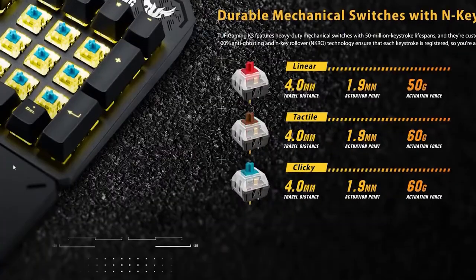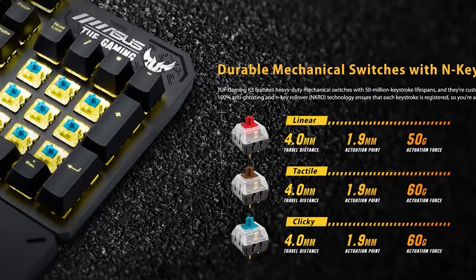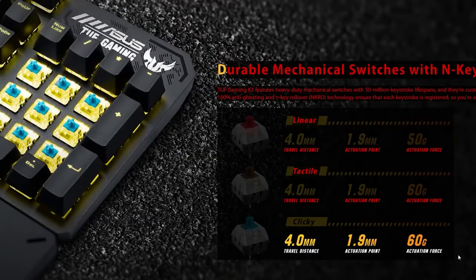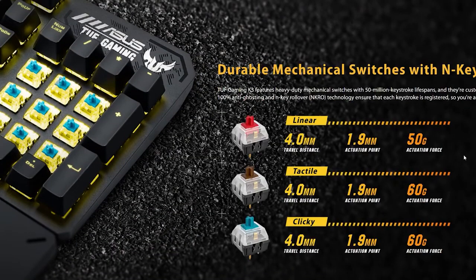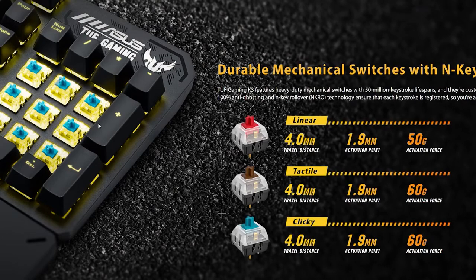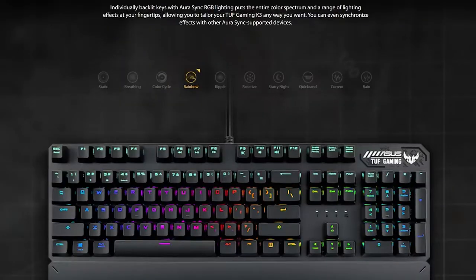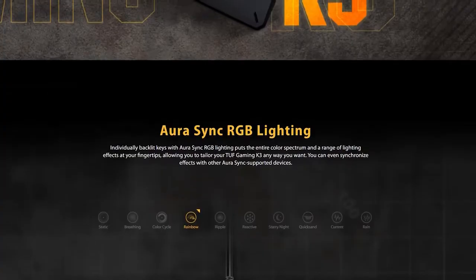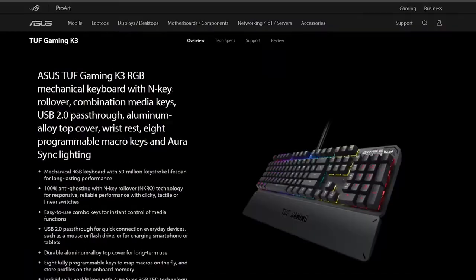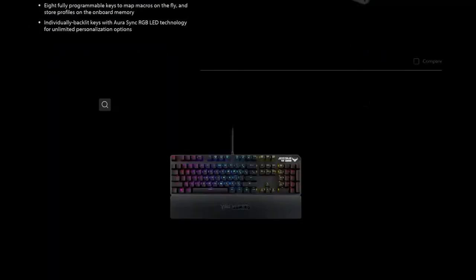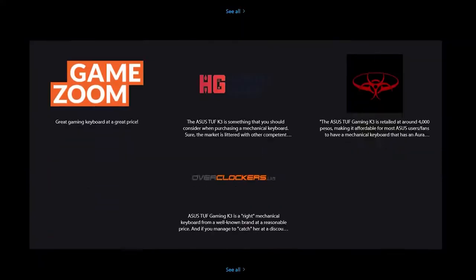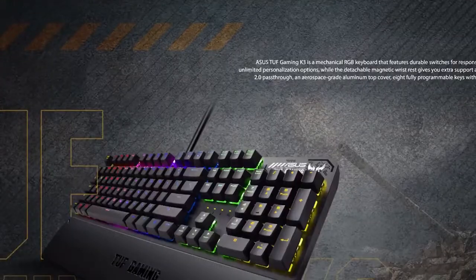Typing on the Asus K3 is a pleasure. It comes with the options of red, brown, and blue switches like this review unit. The keys are responsive and wonderfully clicky. And best of all, the blue switches are loud and satisfying.